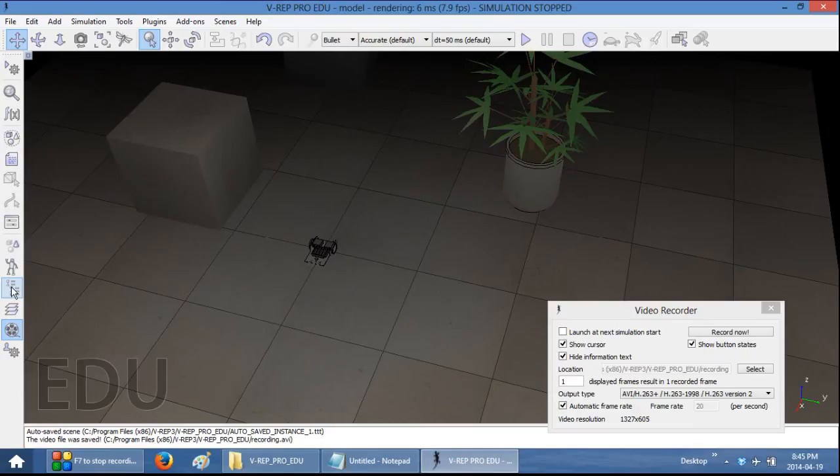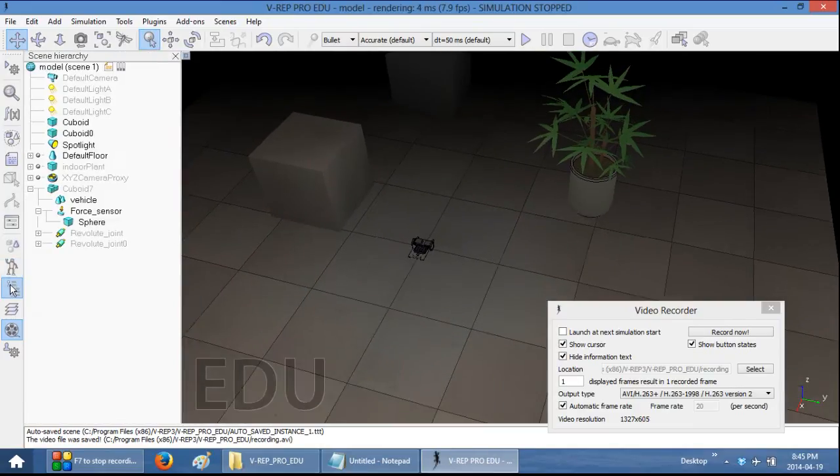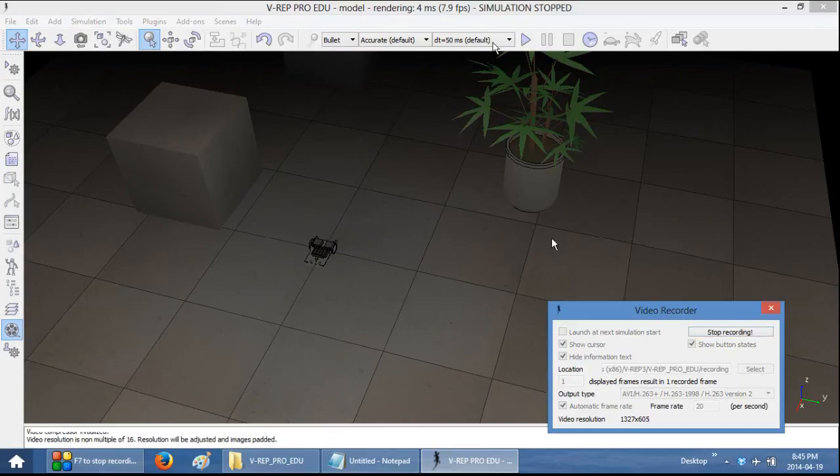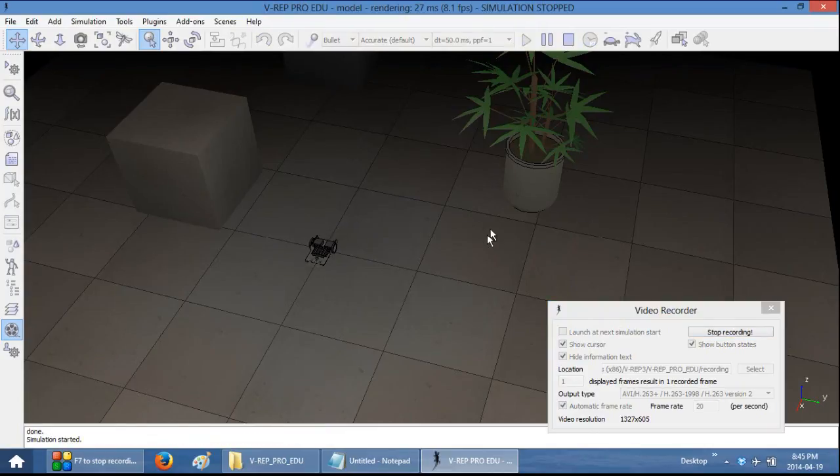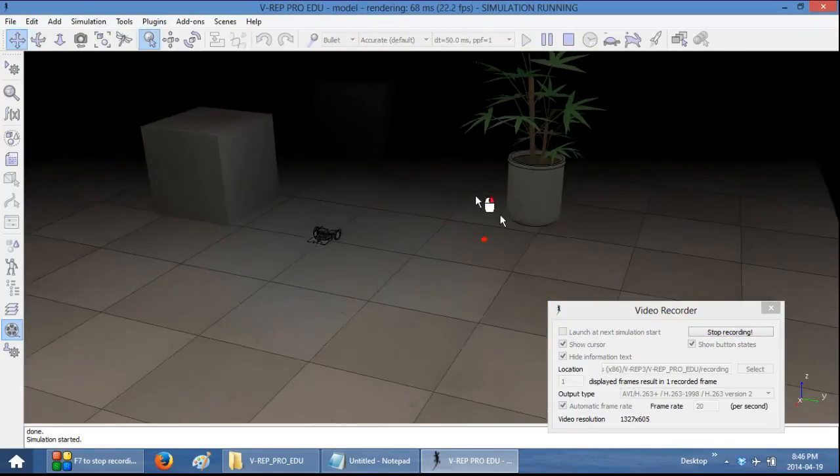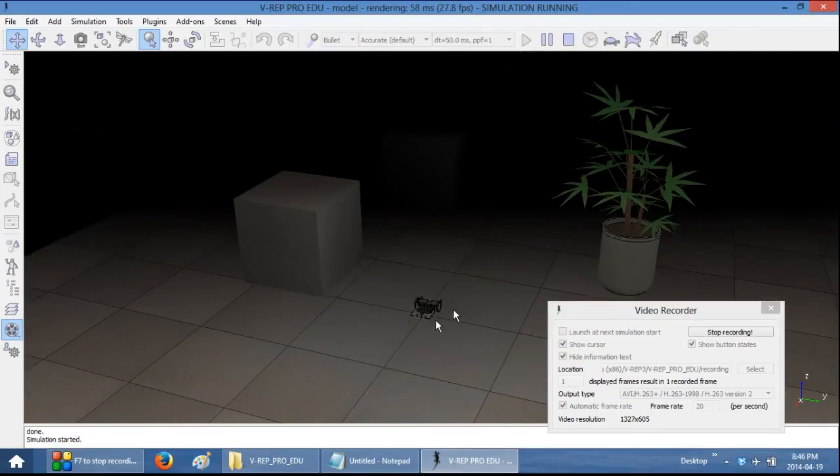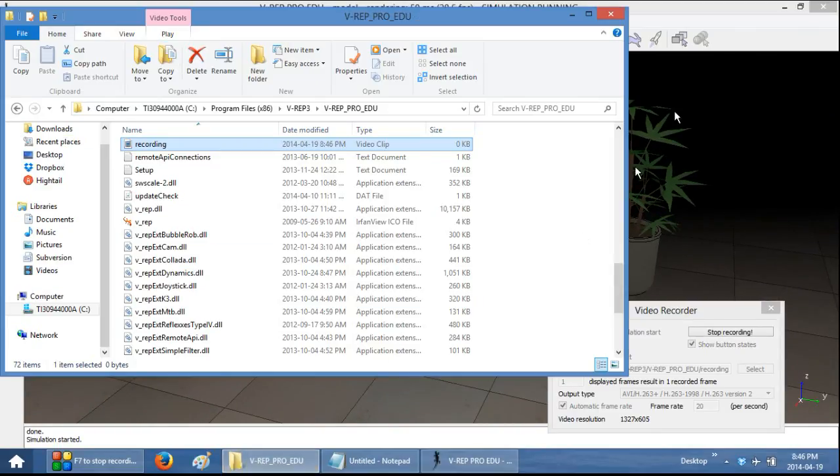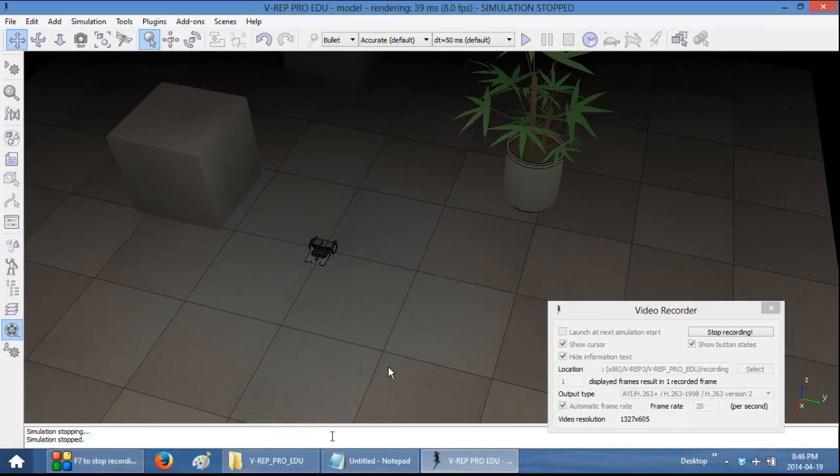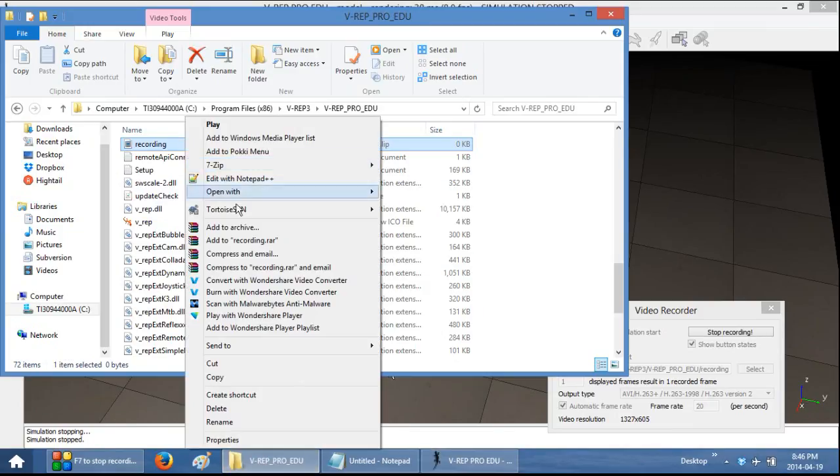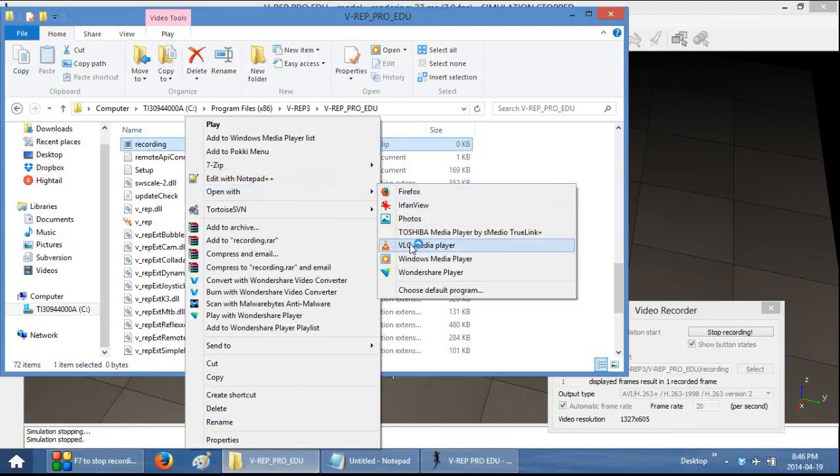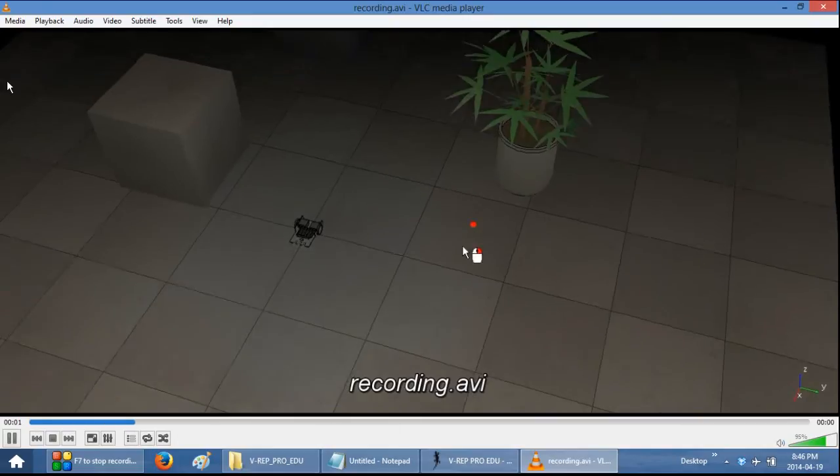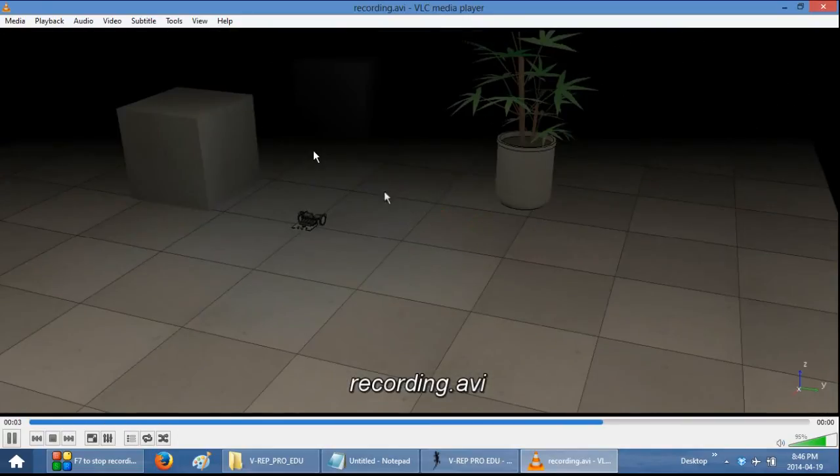So again, let's try recording it, playing and then there you have it. Stop it. And now the entire video was recorded and looks a lot neater.